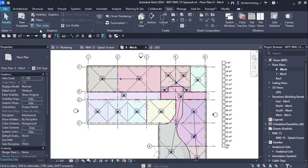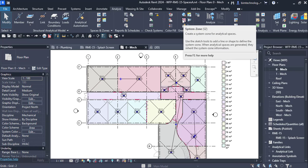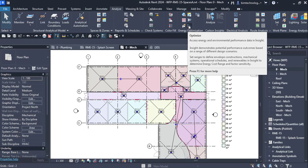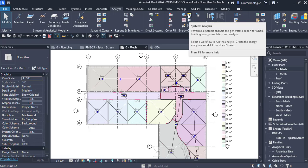The first step towards energy analysis is to create an energy model. The tools are present in the Analyze tab, in the Energy Optimization panel. We have a tool for System Zones, a tool to Create Energy Model which creates the energy analytical model, an Optimize tool which accesses energy and environmental performance data in Autodesk Insight, a Generate tool which creates the general energy model and generates design options with Insight 360, and a Systems Analysis tool which performs a system analysis and generates a report for whole building energy simulation.